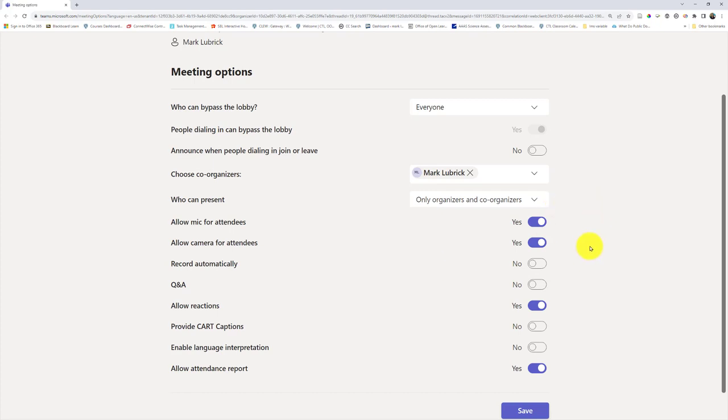Hopefully you want them to be able to use their mic and camera. Record automatically is up to you. I don't like the idea of having a bunch of dead time at the end or at the beginning when I first joined the meeting, so I turn that off and manually start it.